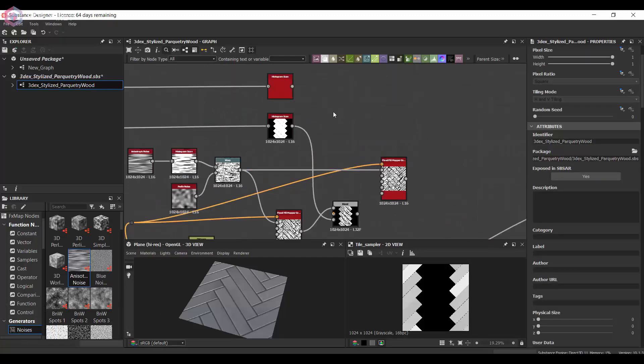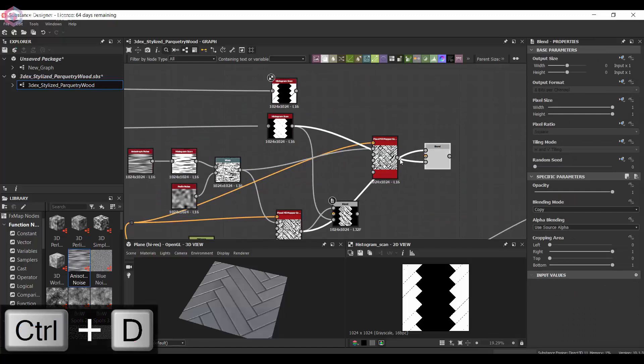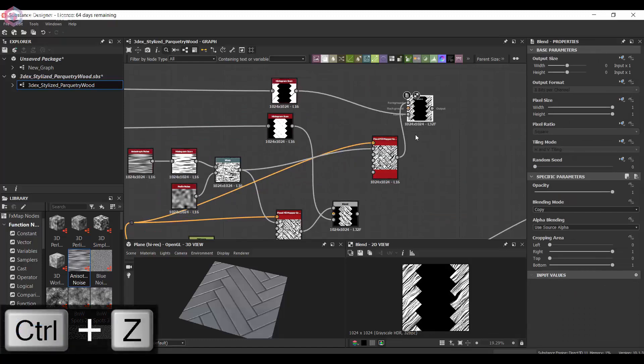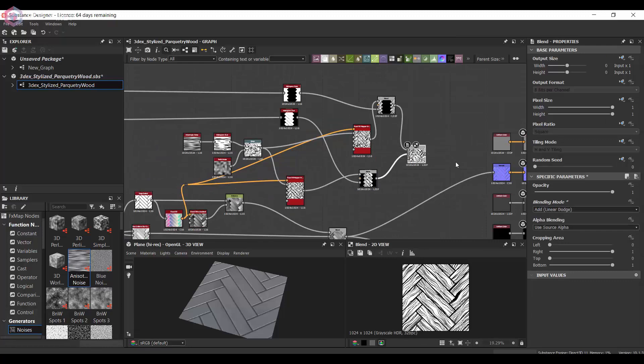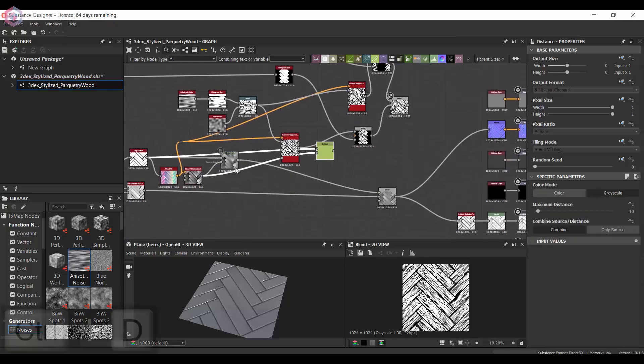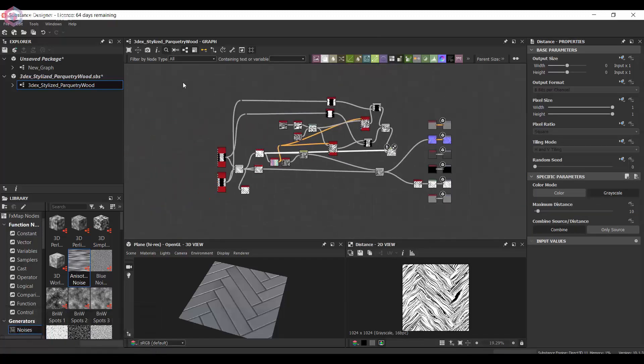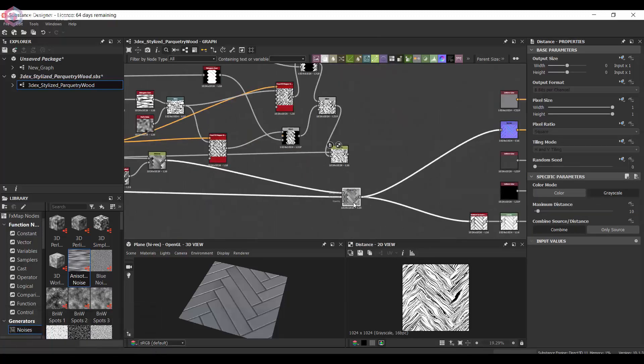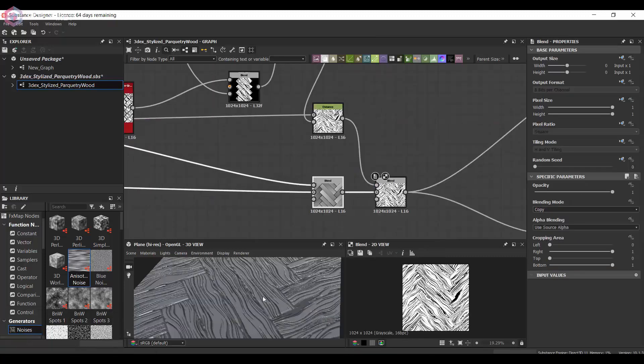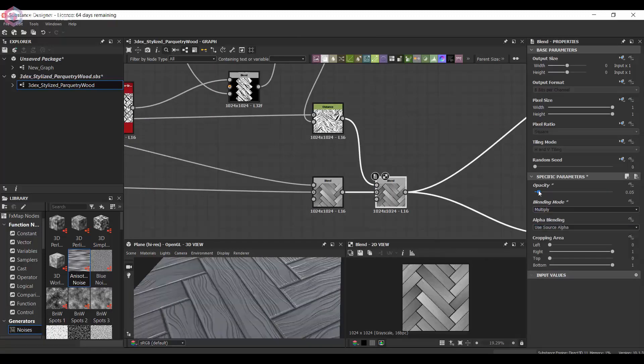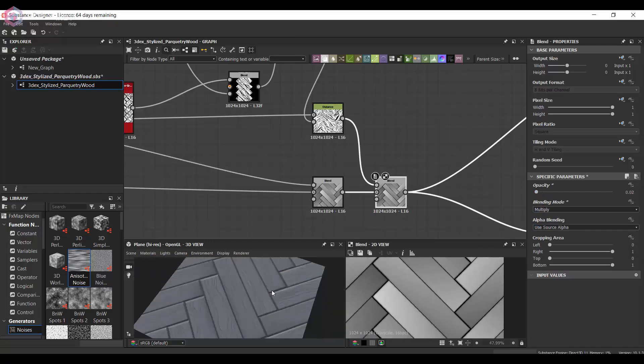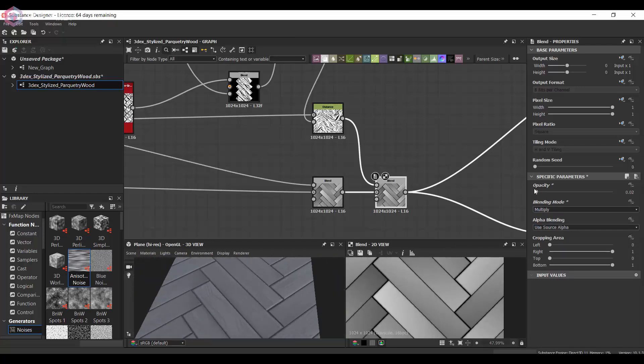Here I'm going to combine these two so that we have the wood fibers going in the directions that they should be. Then I'm just going to use distance node just to get rid of the lines in the middle, and then blend these two with the original wood boards. This way we get something that looks like wood fibers.